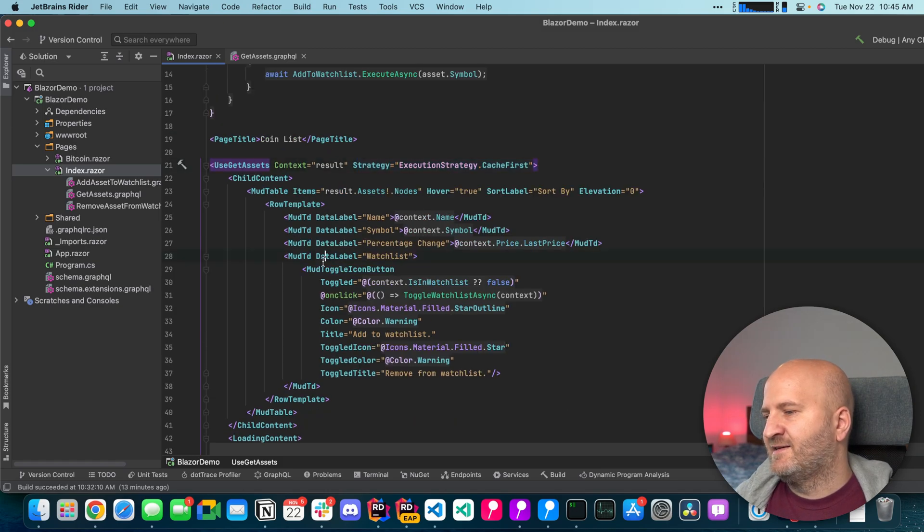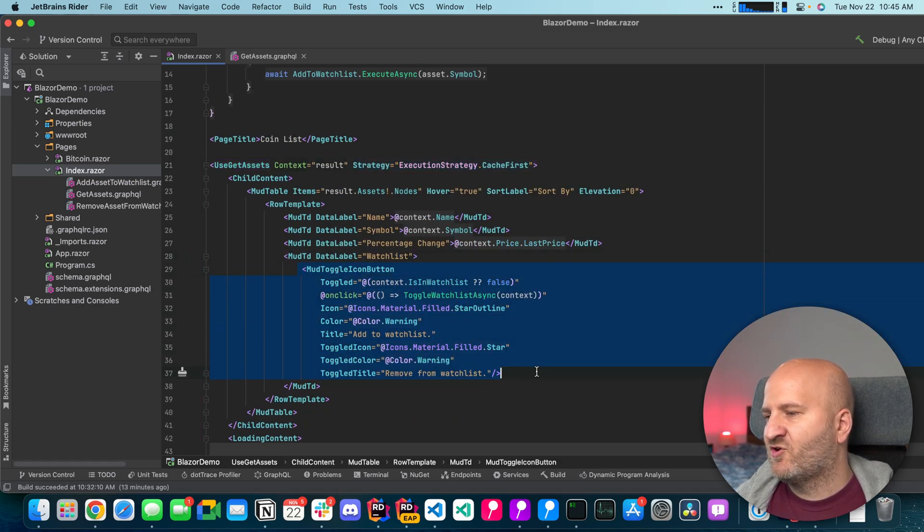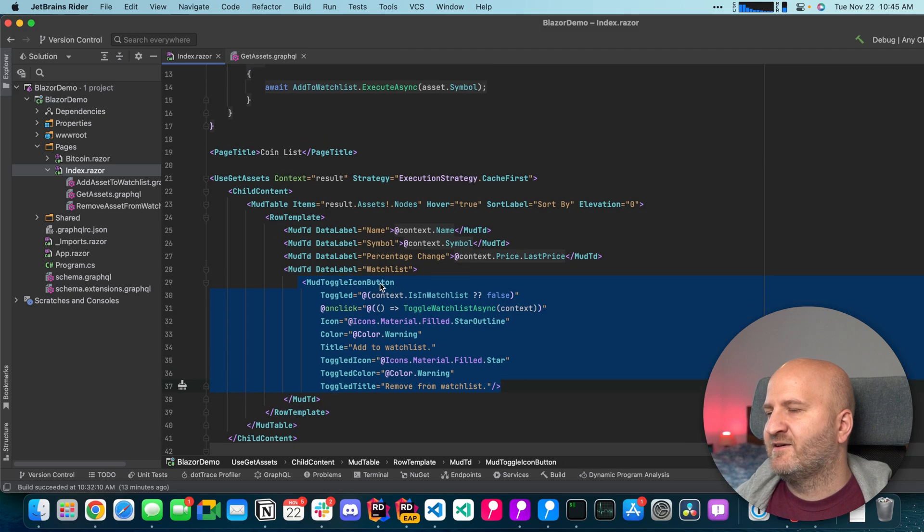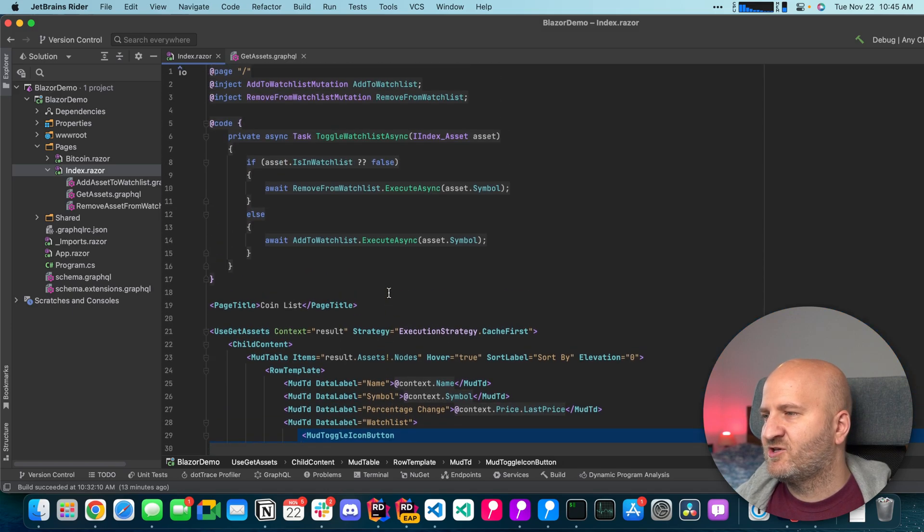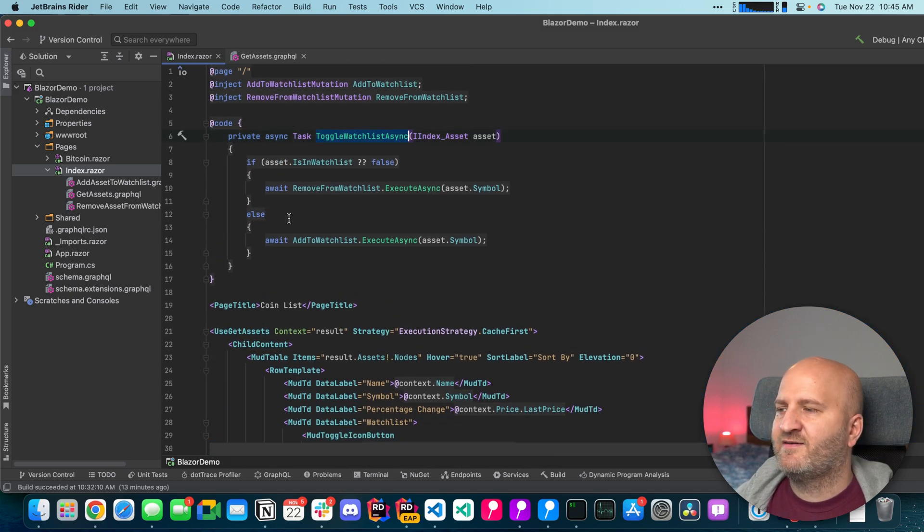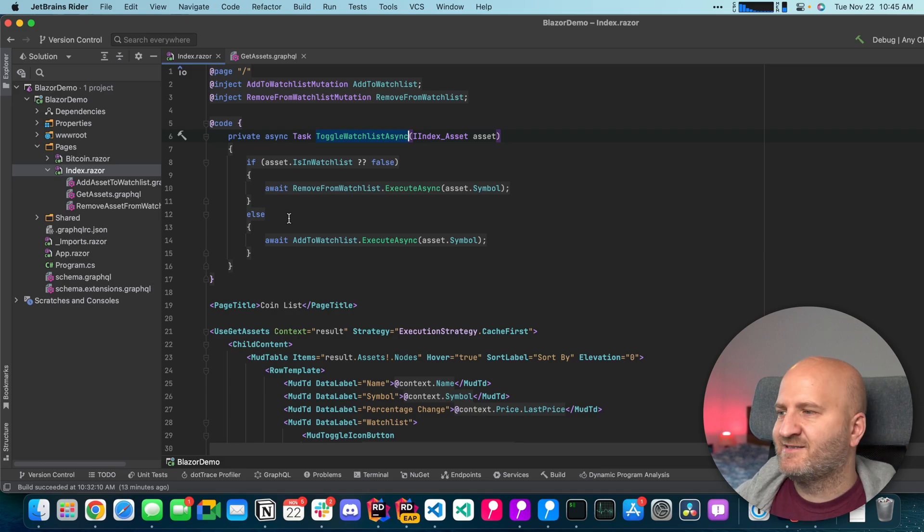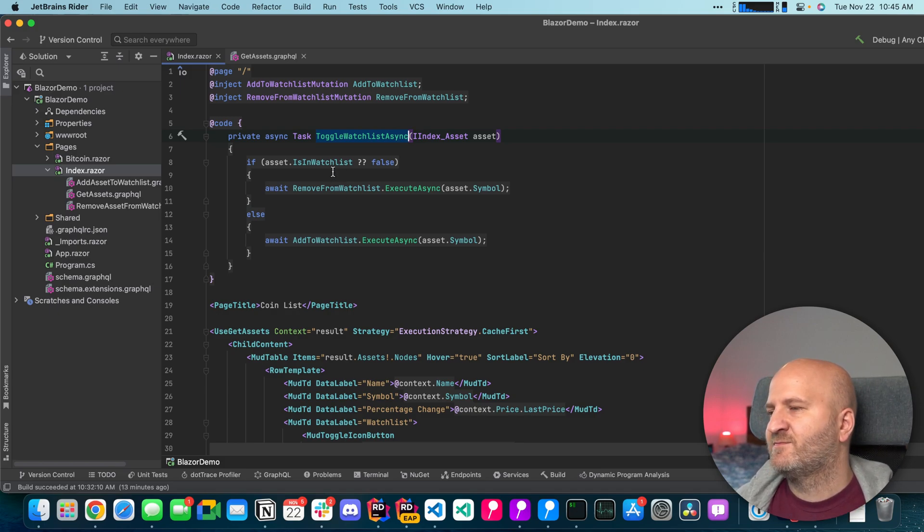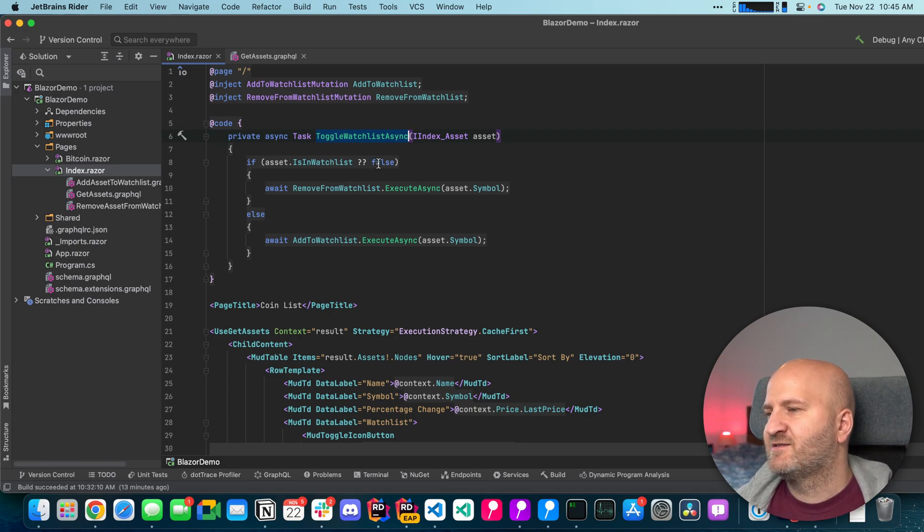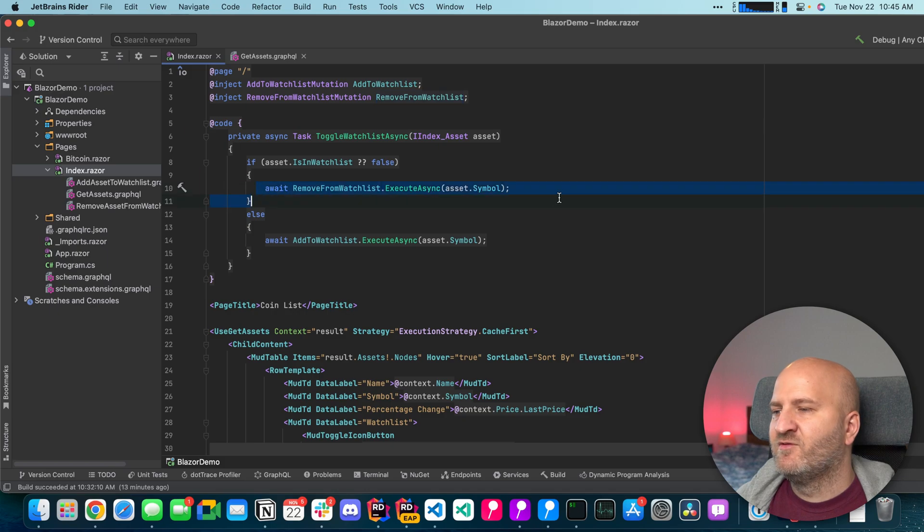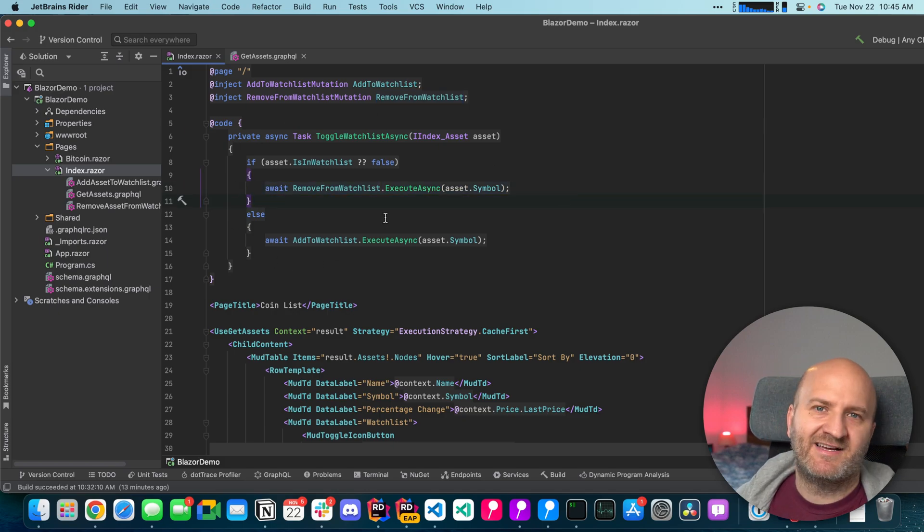Second here is that I have here this toggle icon and every time I toggle it essentially I'm mutating here depending on if my asset is in the watch list or not. So if it's in the watch list then I remove it from the watch list and vice versa.